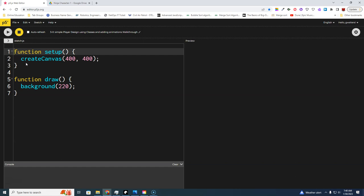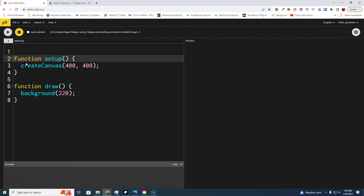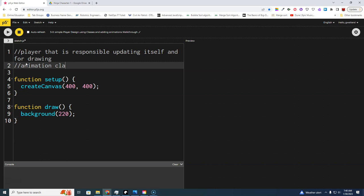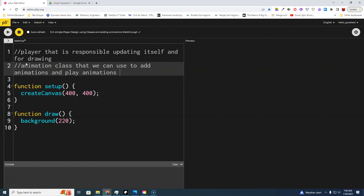We're going to be building a character using a class-based structure. There are a couple things we need to have as we progress: a player class that is responsible for updating itself and for drawing, and an animation class that we can use to add animations and play animations for the character for each state they're in.